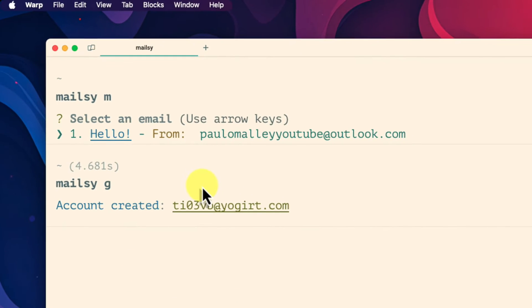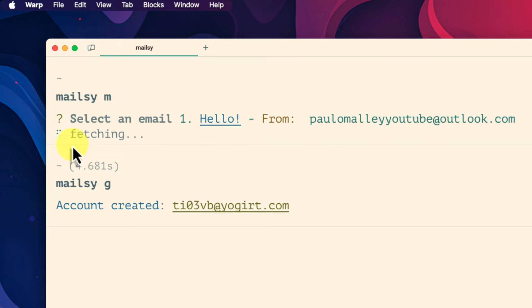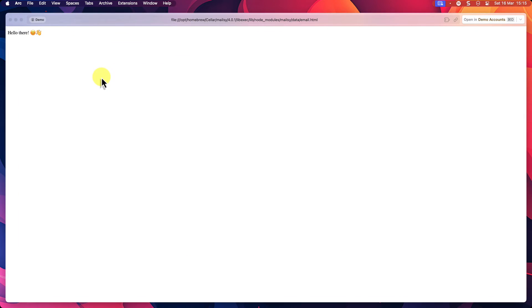And we can see that an email has been sent to the address. If there were multiple emails we can use our arrow keys to move up and down the list. Hitting enter on the selected email will open the email in a new browser window for us to view.